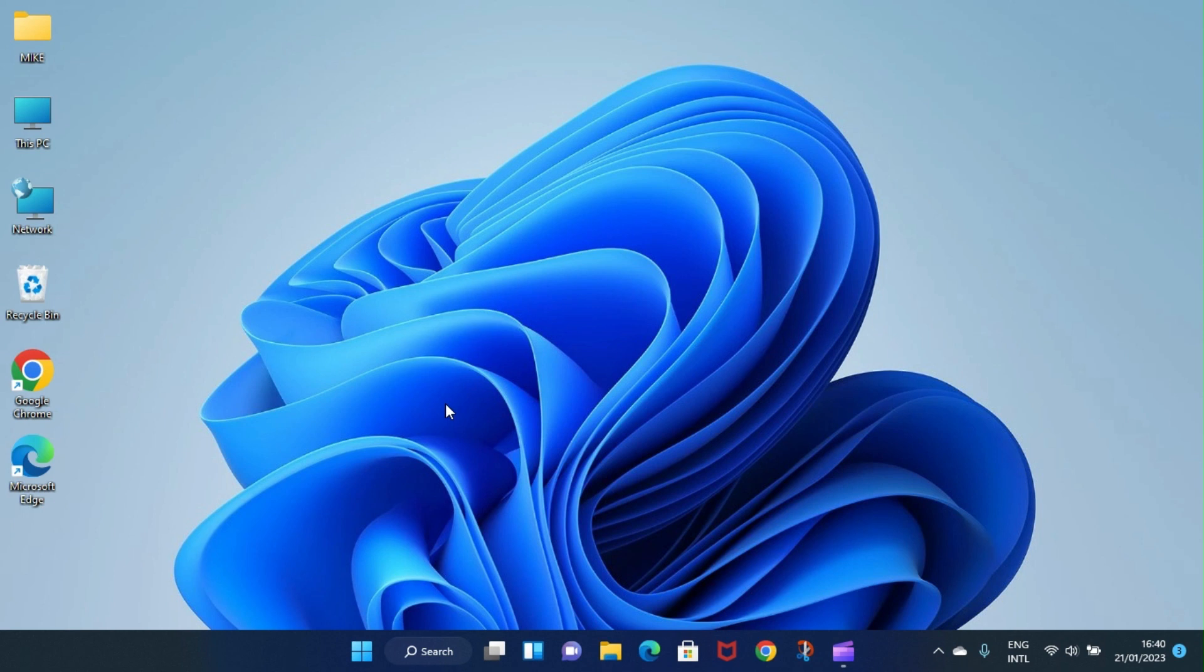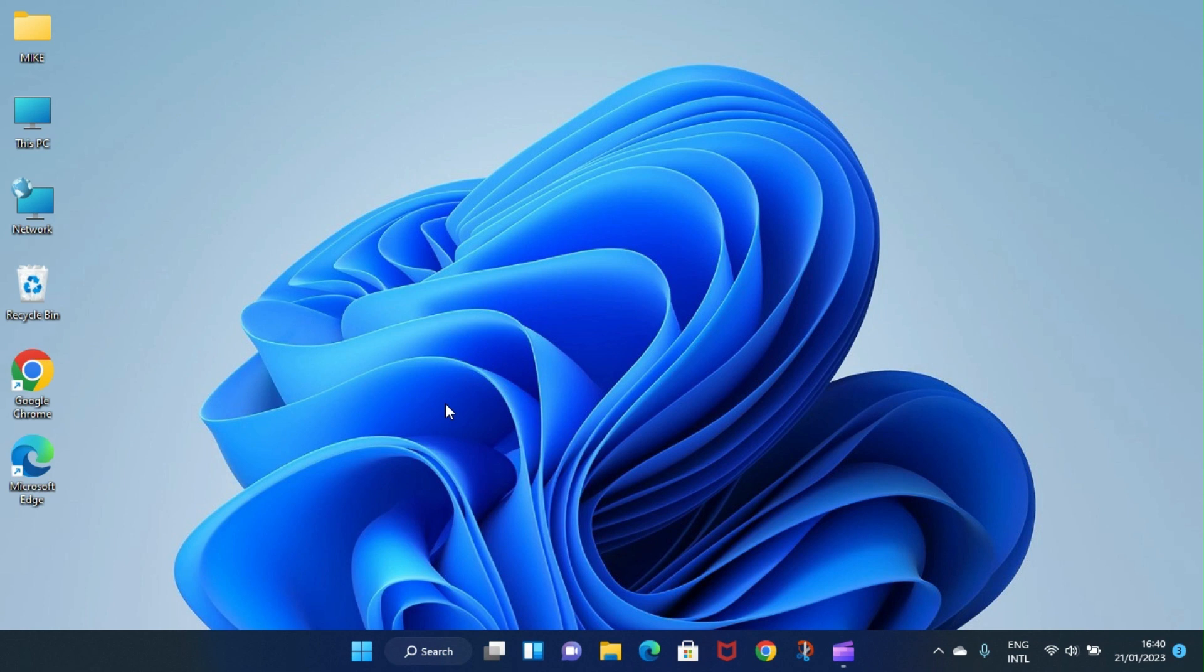Good afternoon and welcome to Godwin Tech. In this tutorial I'm going to walk you through on how to pin apps to desktop in Windows 11. If your PC runs Windows 11 operating system, just know that this video is for you. So let's get started.